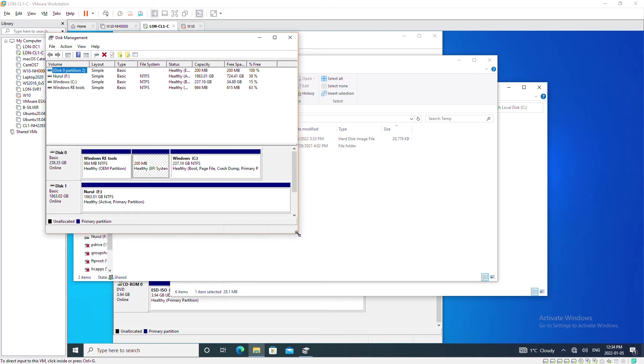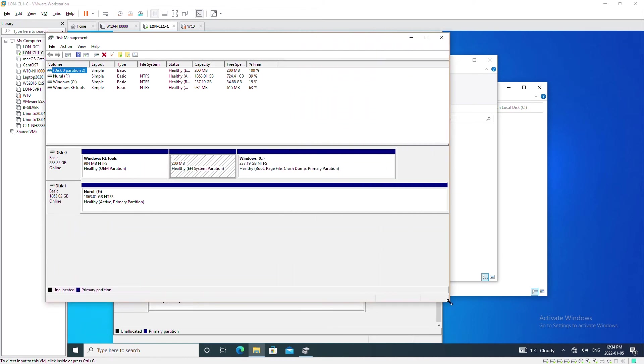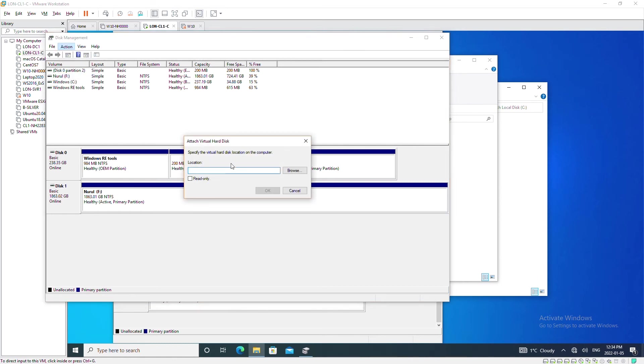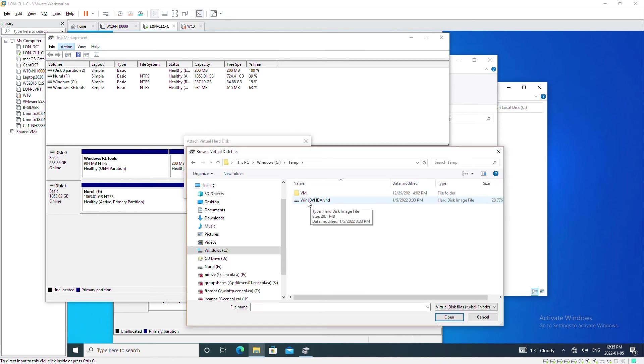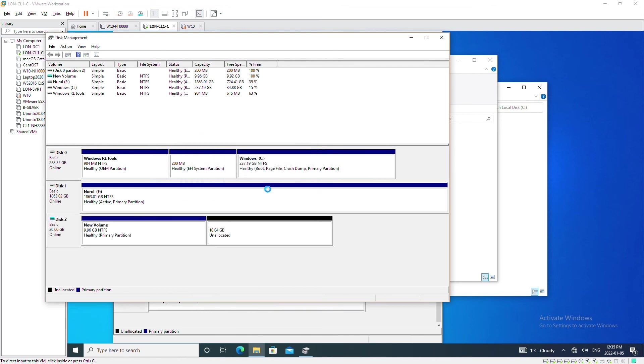And then I should be able to attach the VHD on this physical machine. So I will go to action and then attach VHD and browse to the folder and select the VHD file, press ok, and you can see the disk is available in my physical machine.